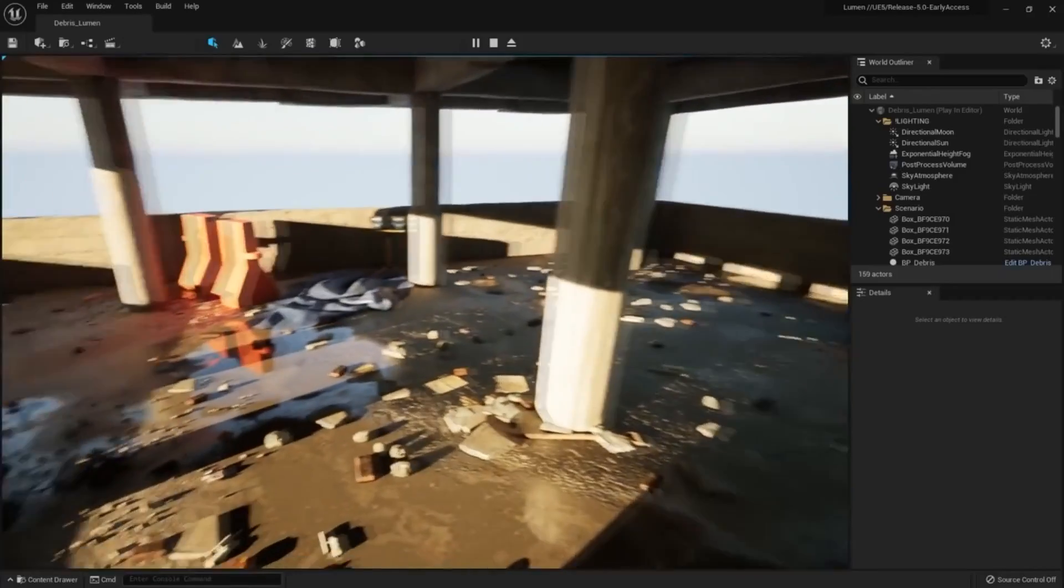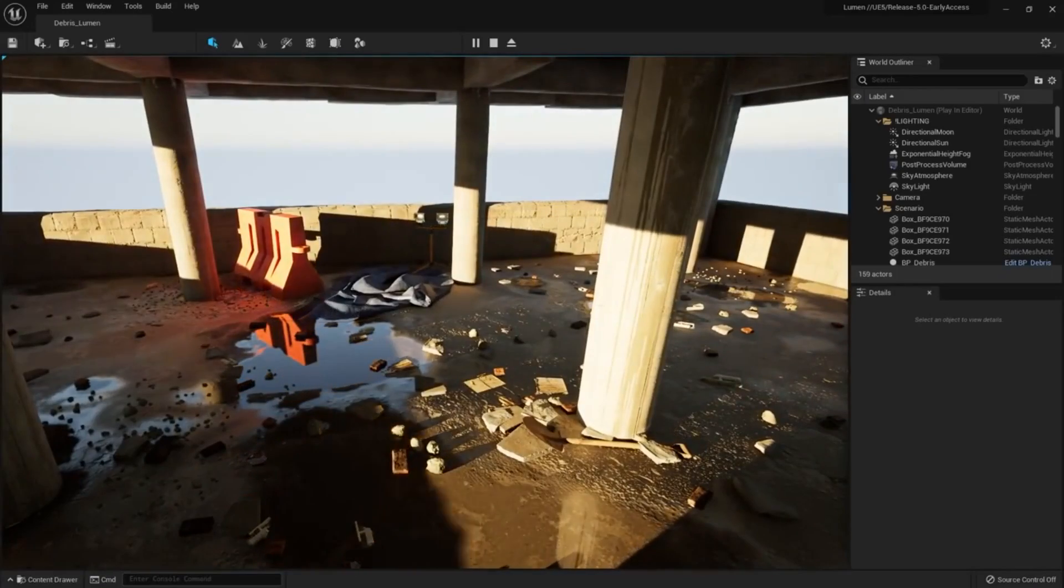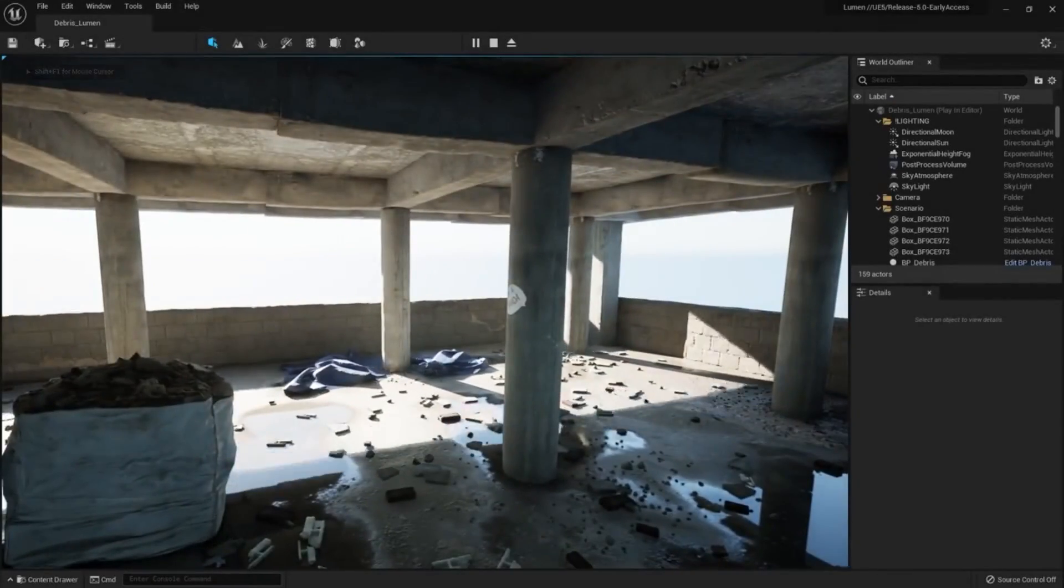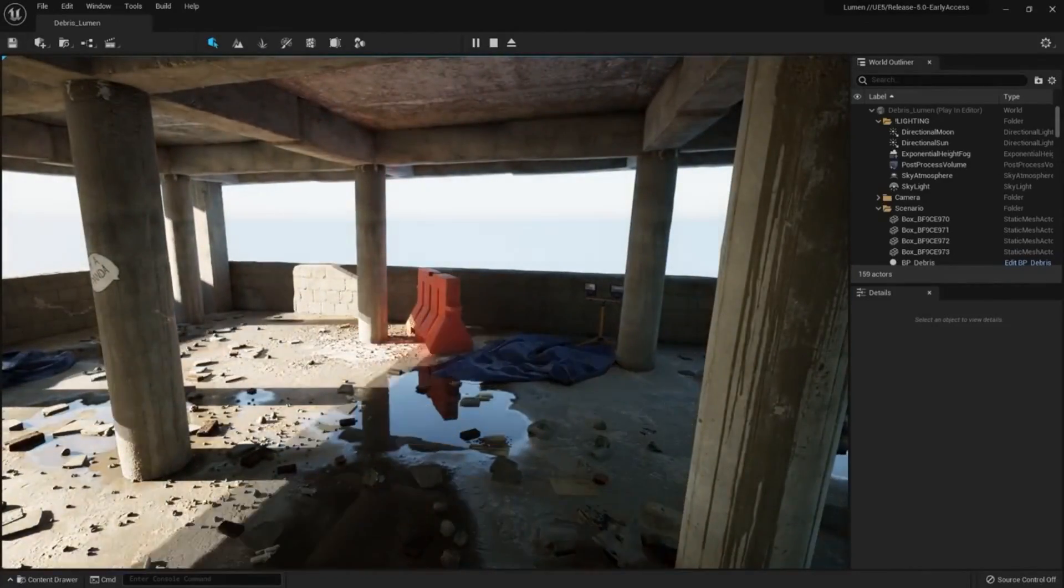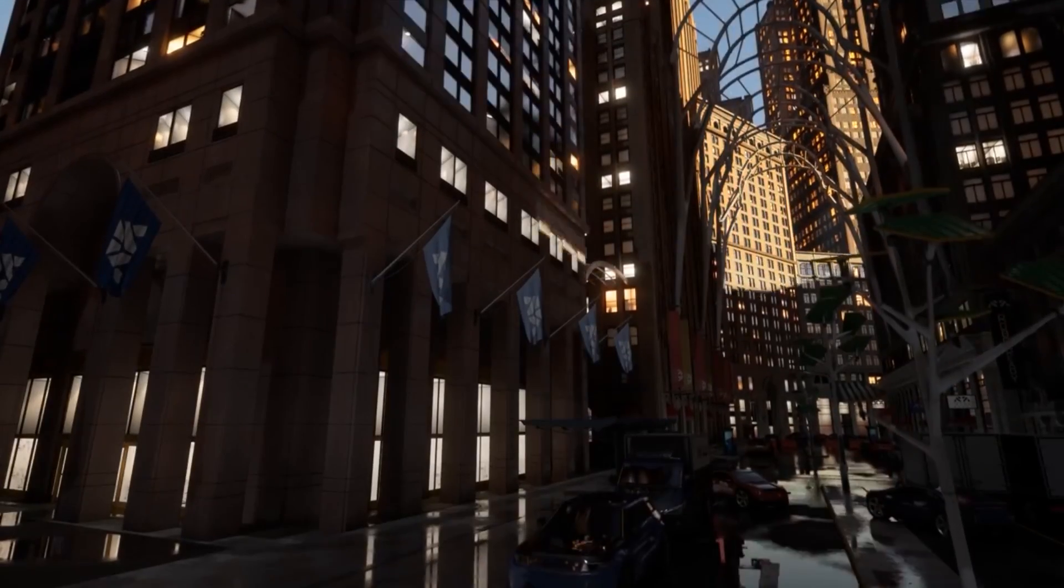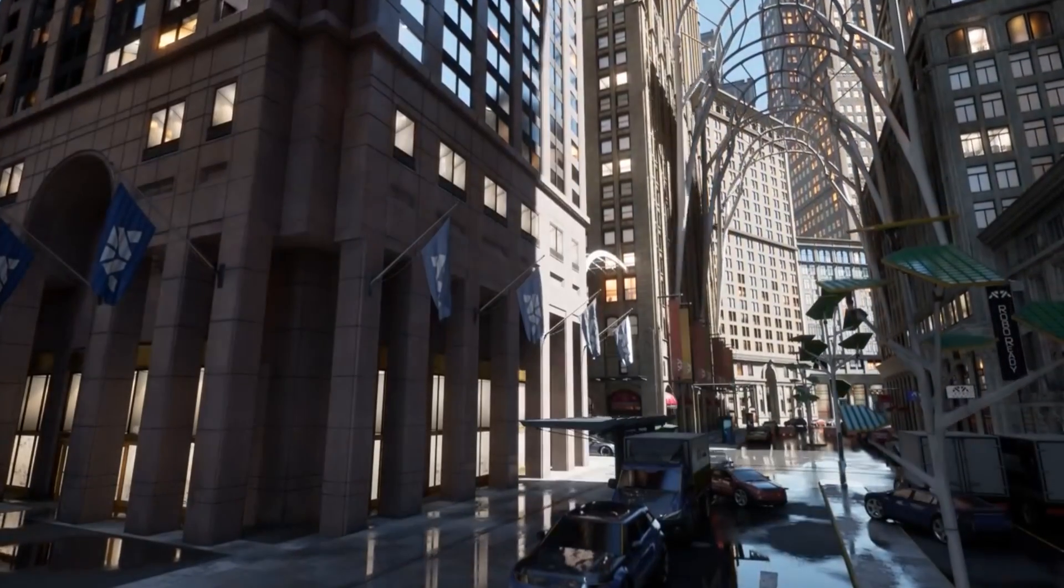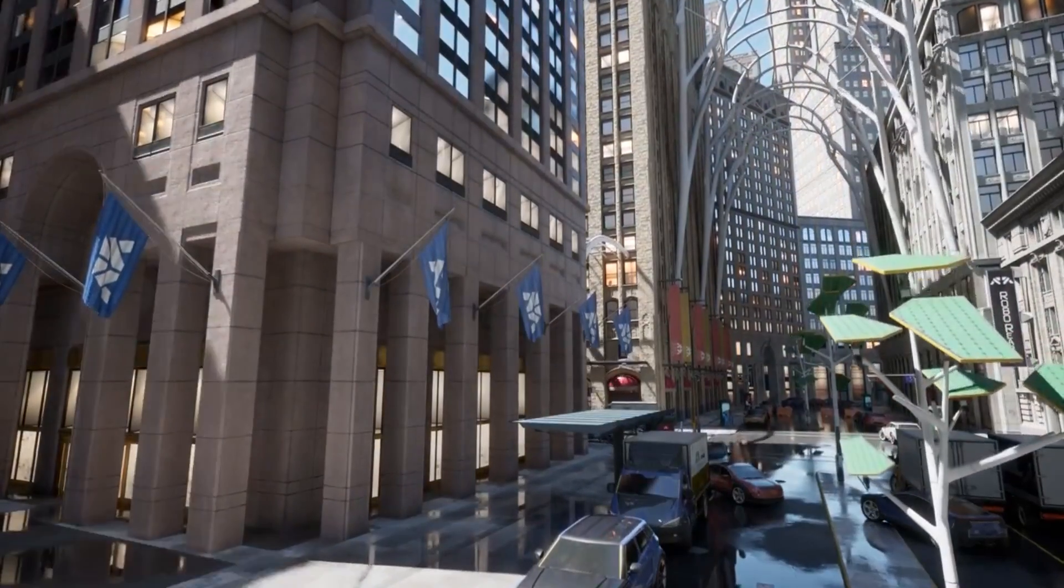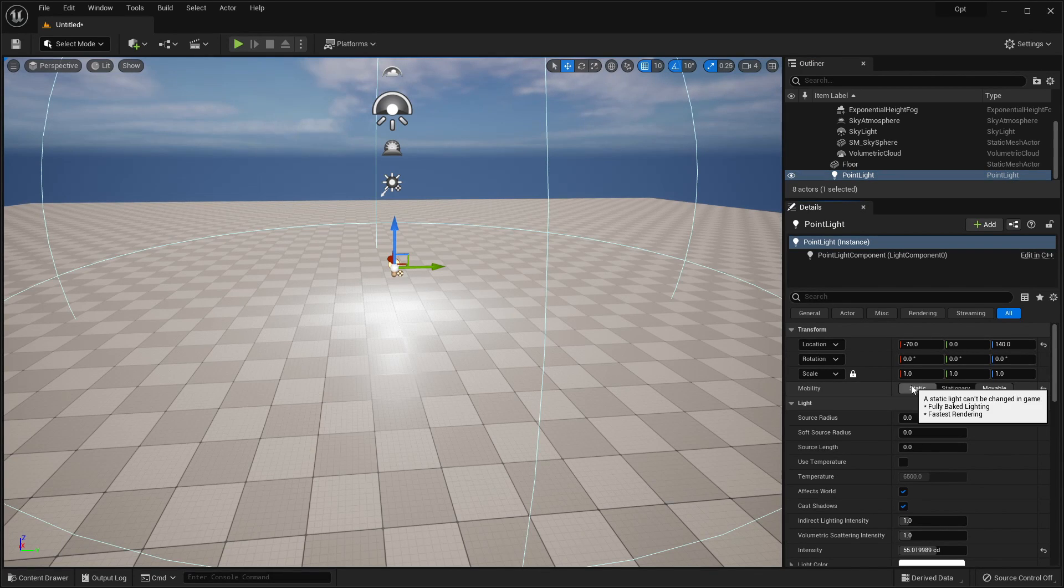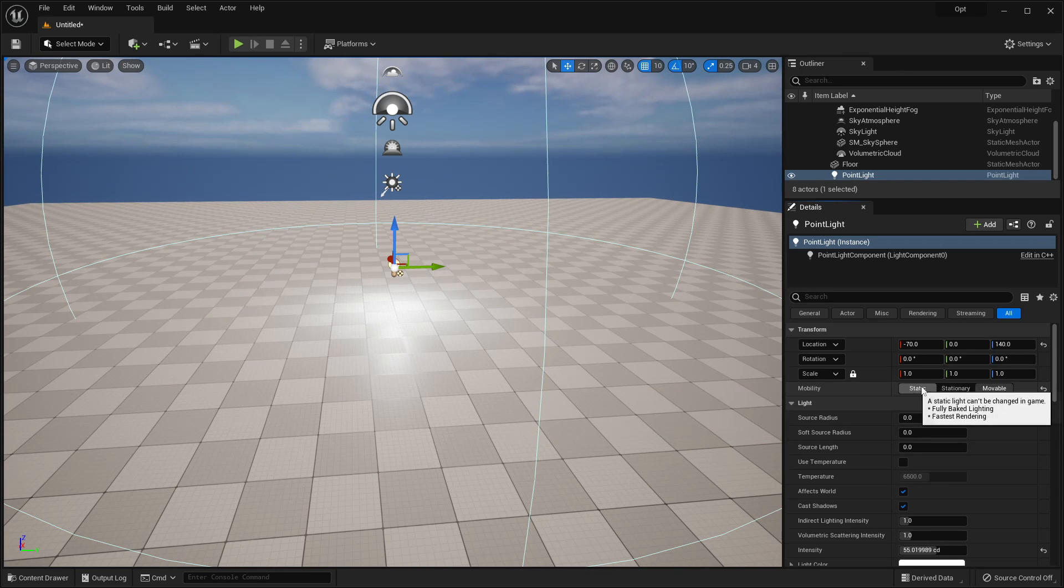The next optimization tip I want to talk to you about is lighting. In Unreal Engine, there are two types of lights that we can have: Dynamic lights and static lights. Dynamic lights are lights which can be changed at runtime, so we can change how the light appears in our game whilst it's playing. In order to make a dynamic light, just select it and make sure it's movable. Although the problem with dynamic lights is they take up quite a lot of performance.